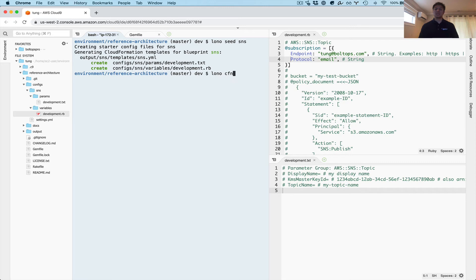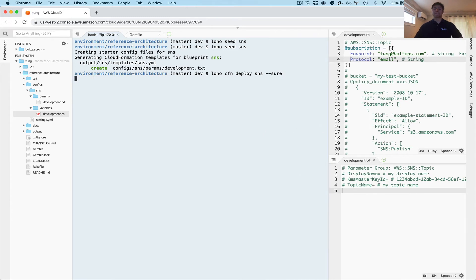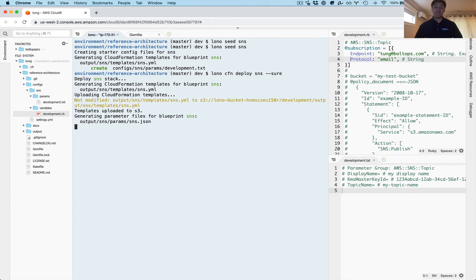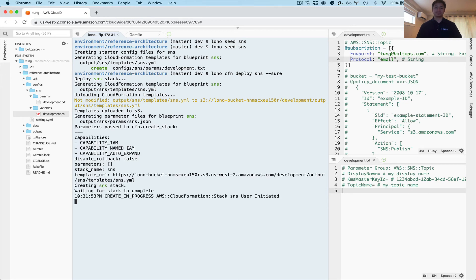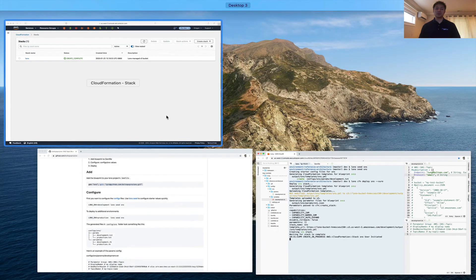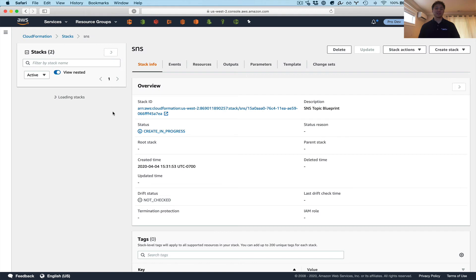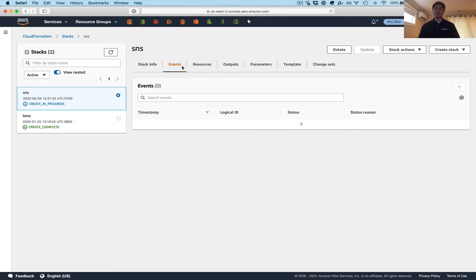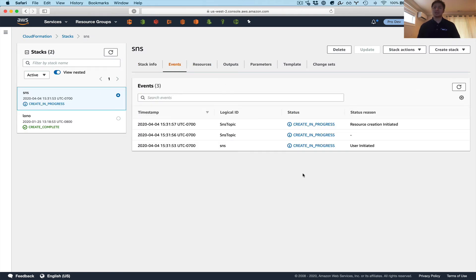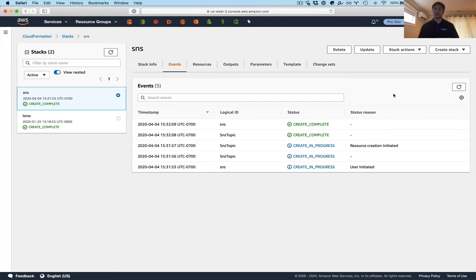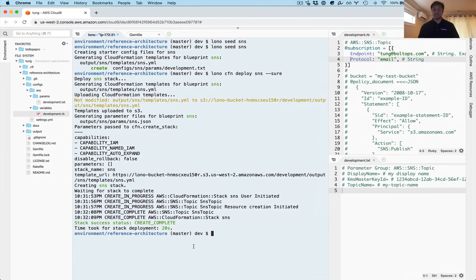Now we're ready to deploy. You can just run 'lono cfn deploy sns'. That is now creating an SNS topic. Going over to the console, refreshing, you can see it in 'create in progress' right there. SNS topics via CloudFormation generally happen very quickly — under a minute. And before I was even finished talking, it's done. It took 20 seconds.